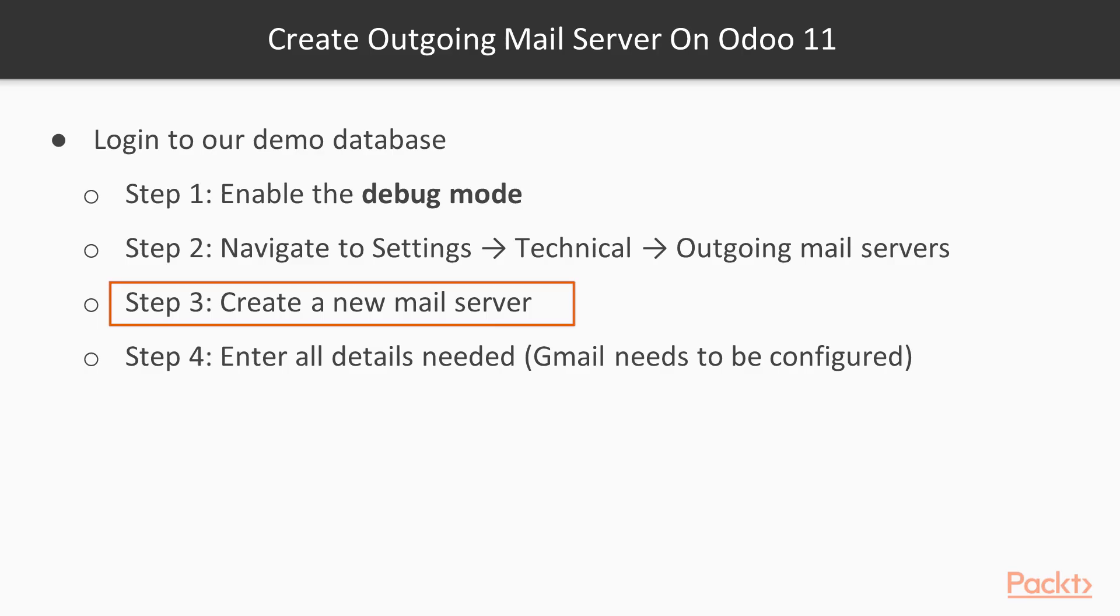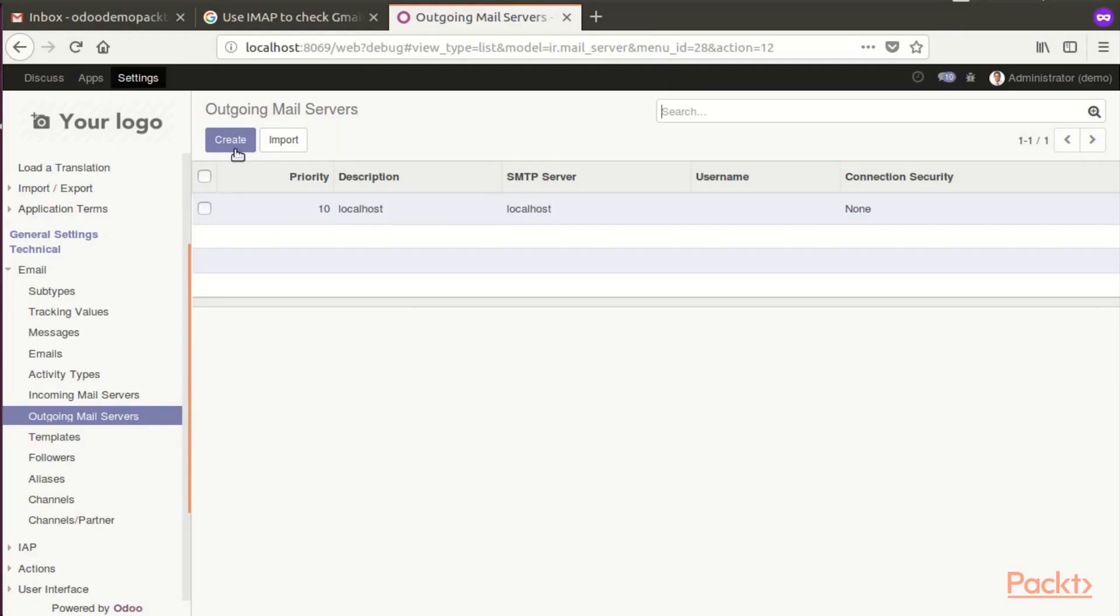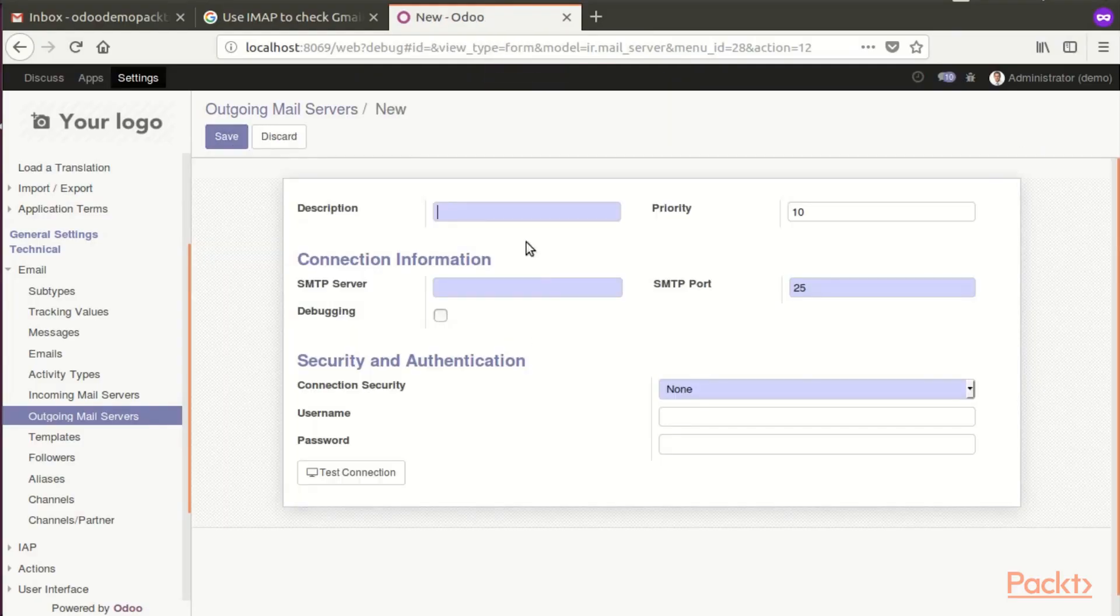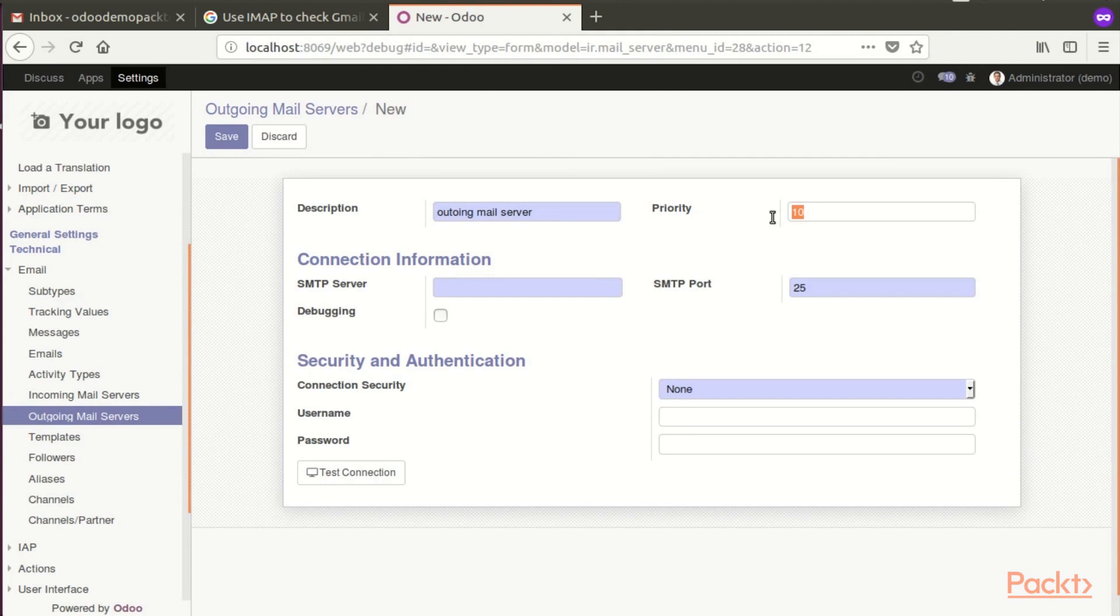Here we need to create a new mail server and we're going to enter all the details that are needed. The description will be outgoing mail server. Priority, let's put one. This will be the first used outgoing mail server.